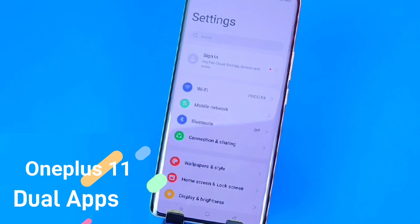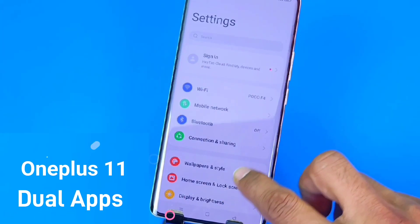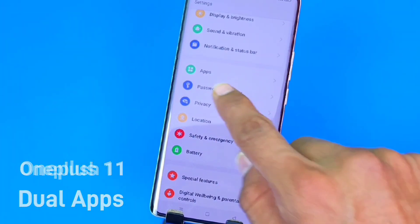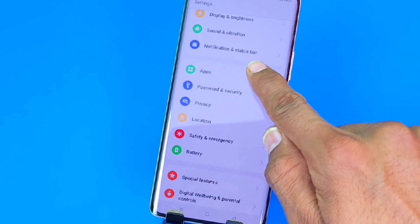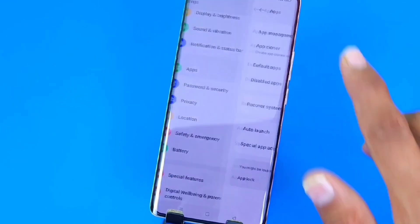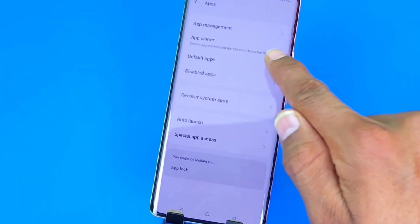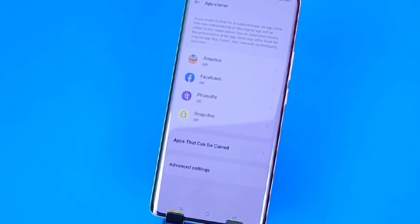For that, you have to open Settings and scroll down. There you can see the option of Apps — click on that. At the top it says App Cloner — click on that.